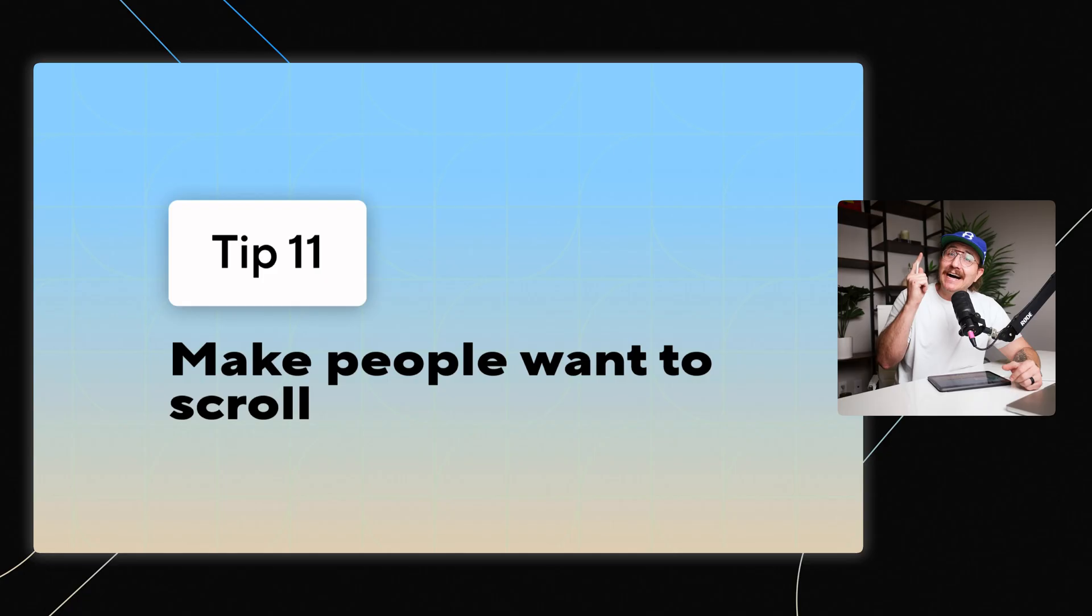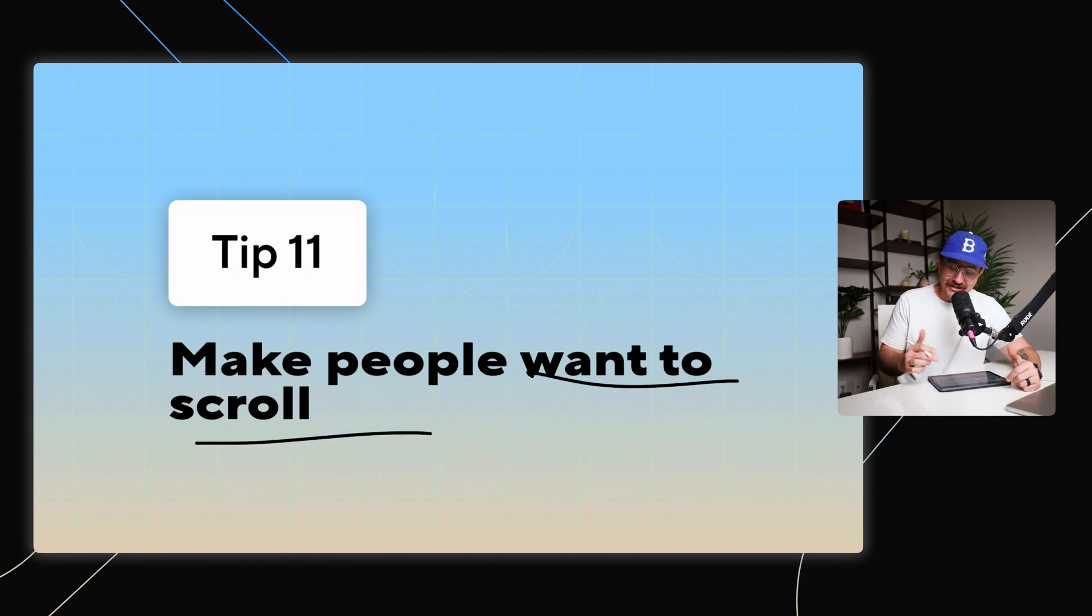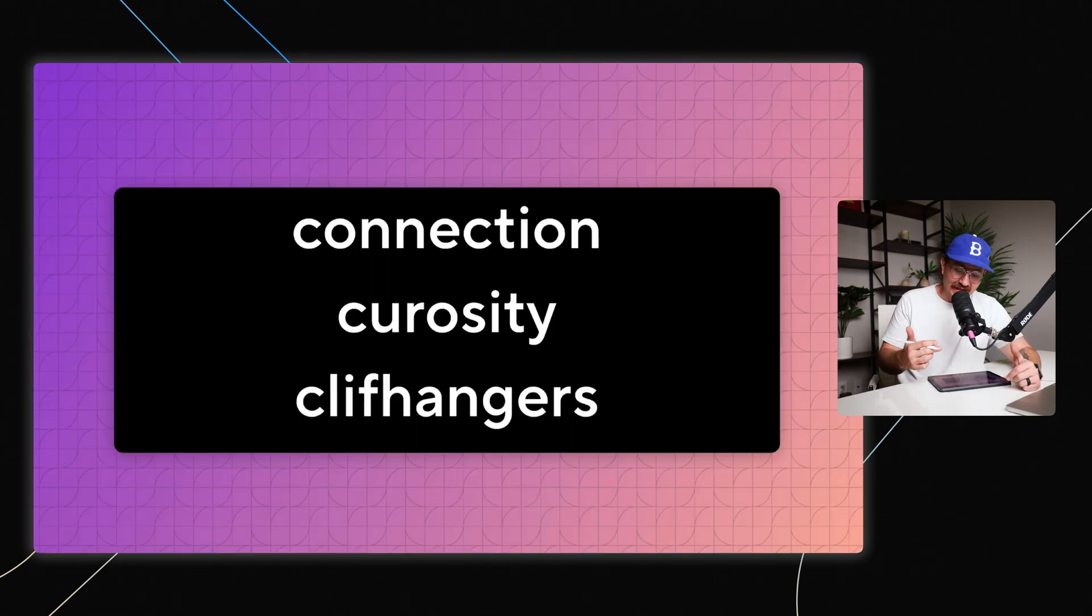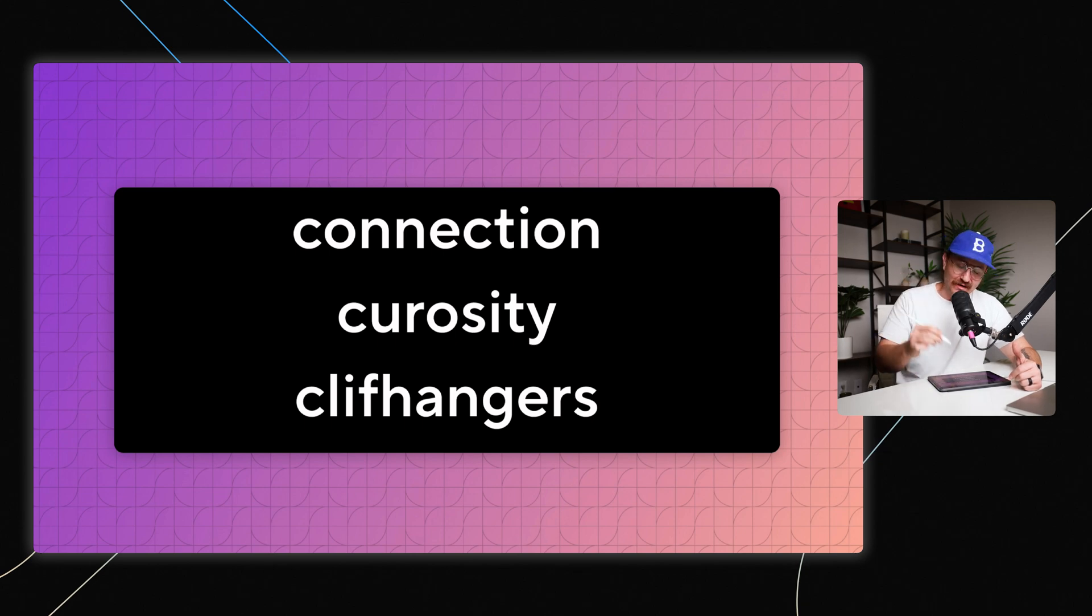Also, you've got to realize that hardly anyone scrolls on websites unless you make them want to scroll. How do you do that? Well, I like to say that there are three C's of scrollability, right?